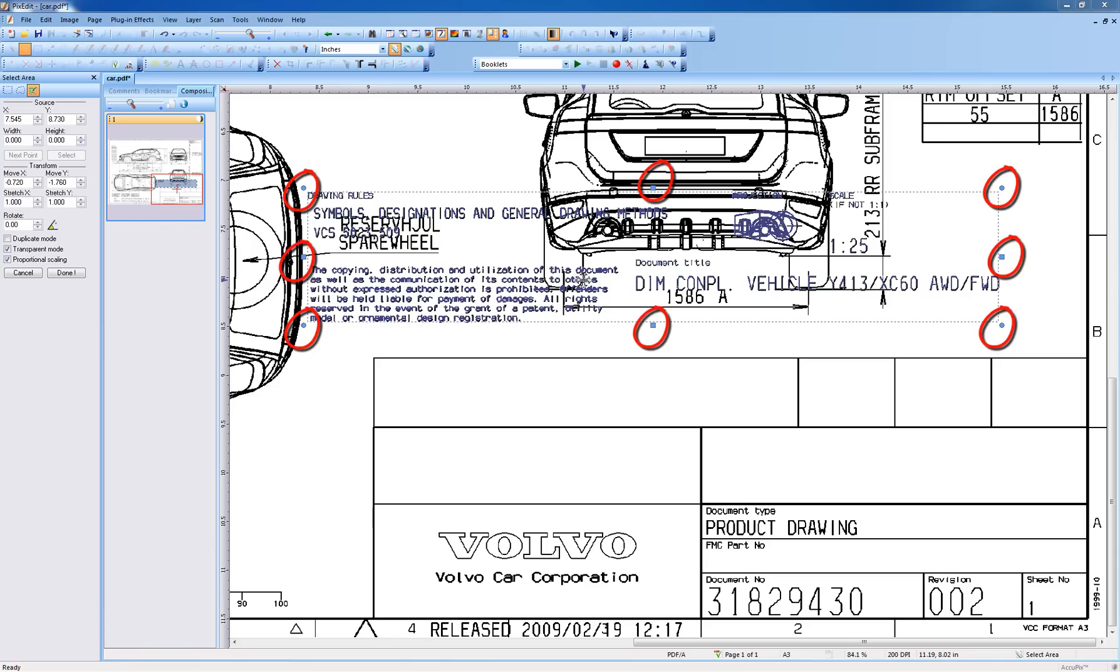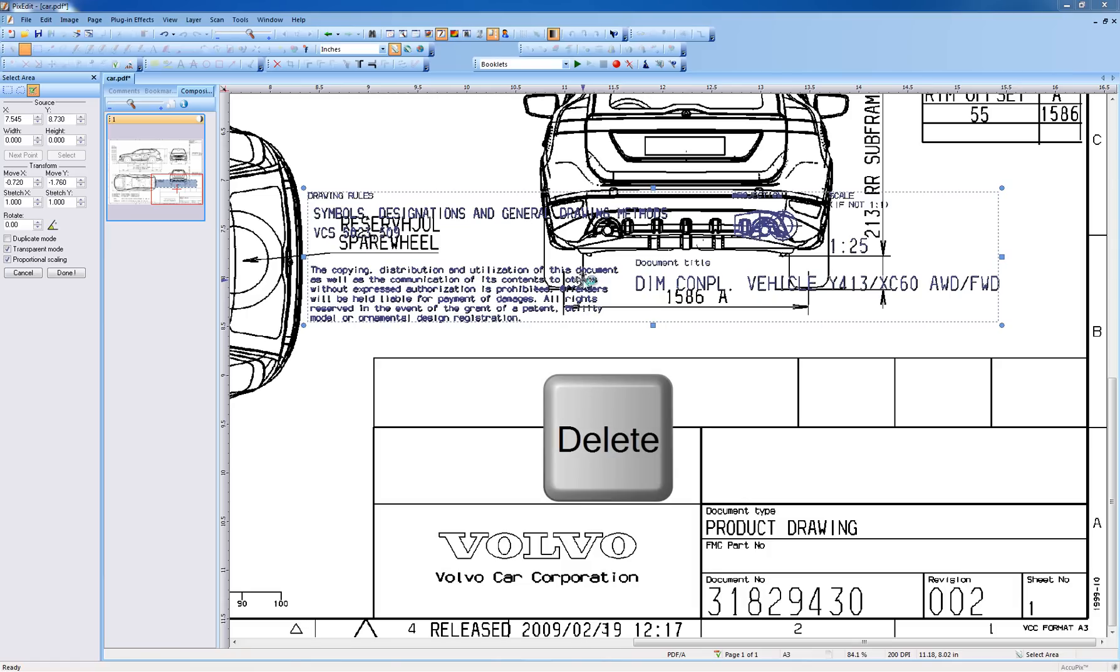As shown in the previous video, selected graphics can be moved, scaled, and so on. Here, however, we simply want to delete it, so press the delete key on the keyboard.